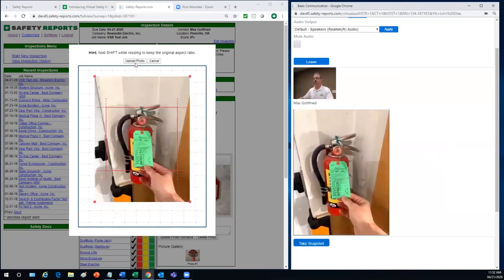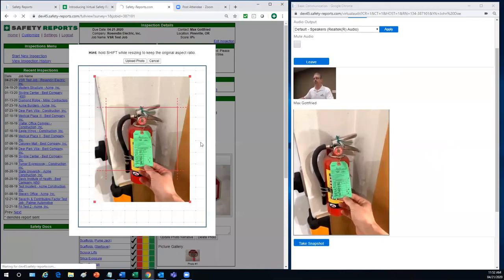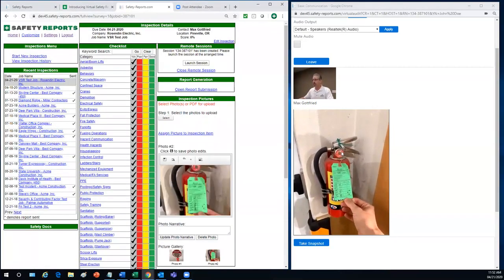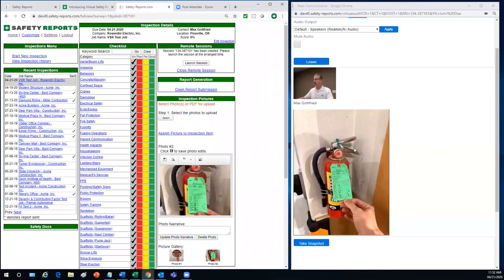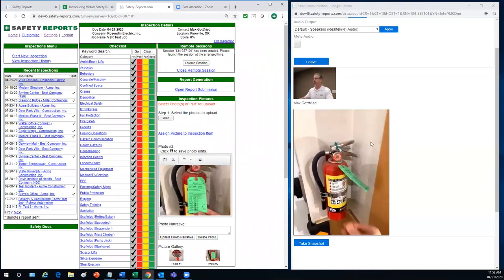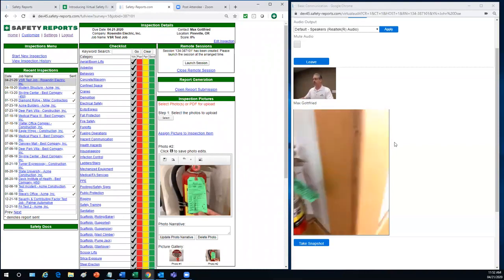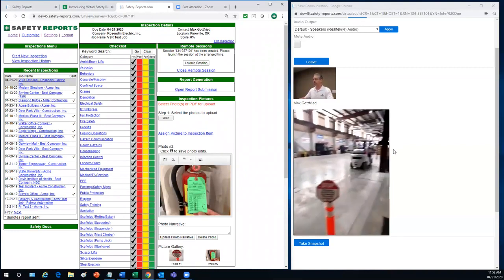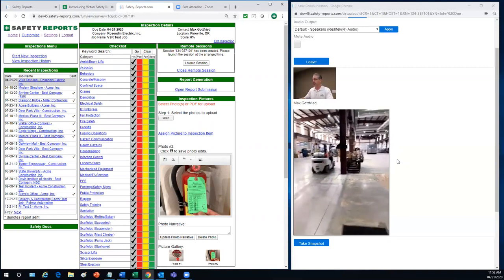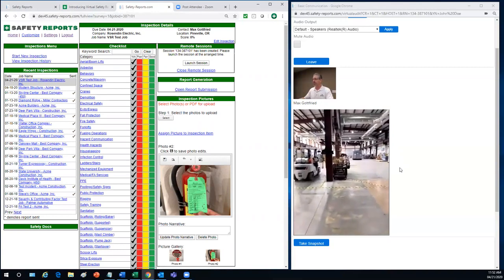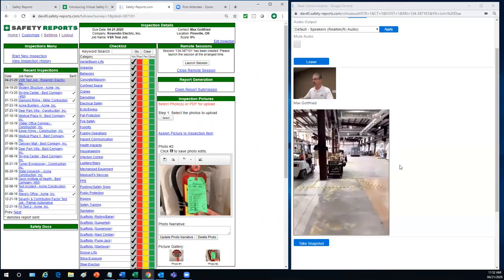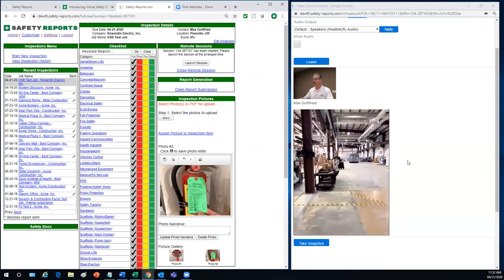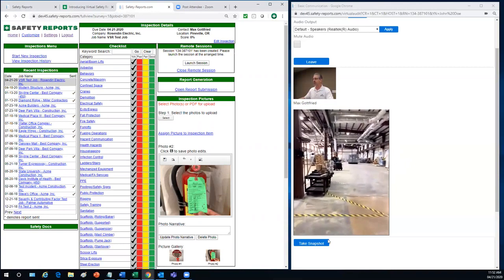All right. There we go. I got a good picture there. I'm going to go ahead and grab that photo, put it in the report. Now, if you don't mind, let's go ahead and continue walking through the facility. Well, one of the first things I noticed is housekeeping is excellent in this facility. We just stopped right here. We'll take a photo.